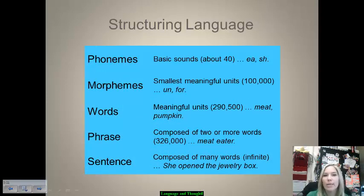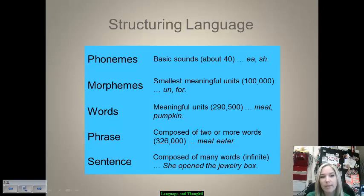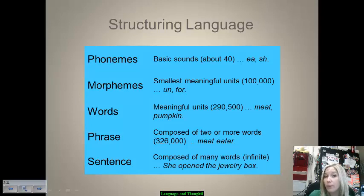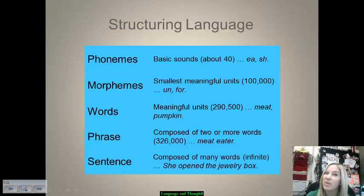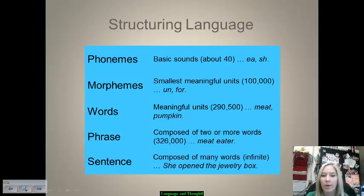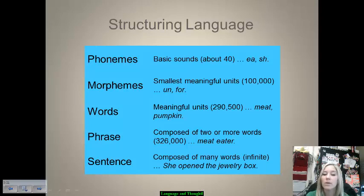There are about 40 basic phoneme sounds, and you can use those to establish morphemes, words, and phrases. There are about 100,000 morphemes — the smallest meaningful units. Words are also meaningful units, just not the smallest, and there are nearly 300,000 words in the English language. A phrase can be composed of two or more words, getting upwards of about 326,000. And where sentences are concerned, there is an infinite number, because sentences are composed of many words.